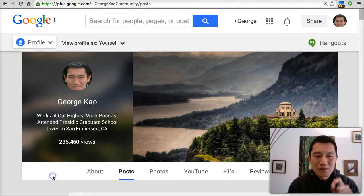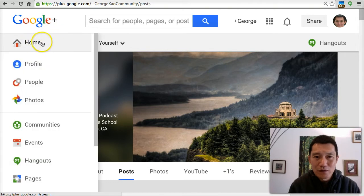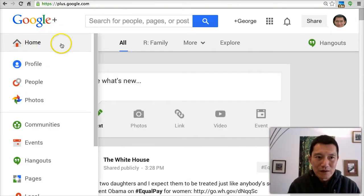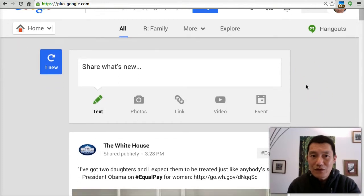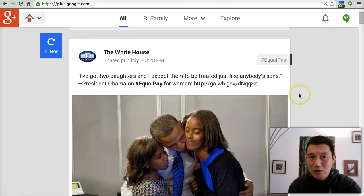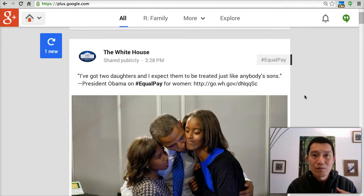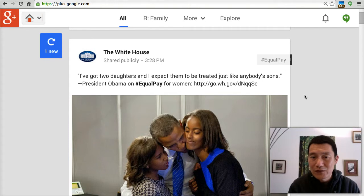What trips a lot of people up is when they go to Google Plus and they go to the home page. They're logged in. They think, 'Oh my gosh, I can see something here from the White House on my home page. Does that mean that everyone who comes to my Google Plus profile can see that I'm following the White House on Google Plus?'